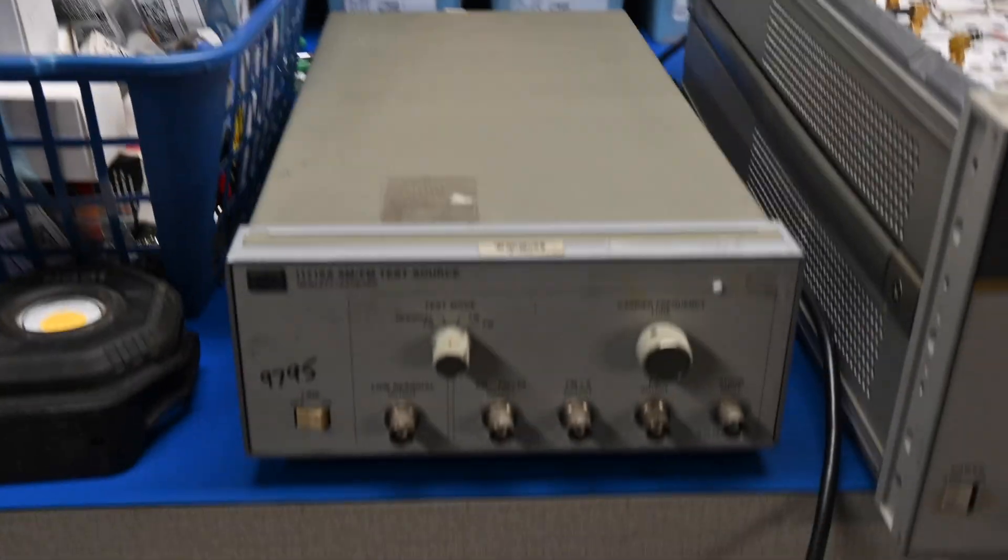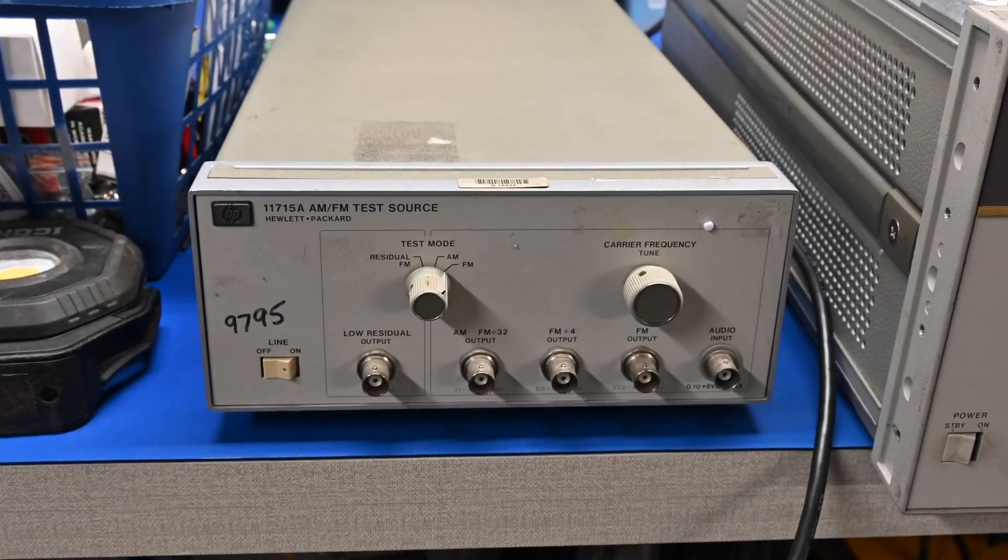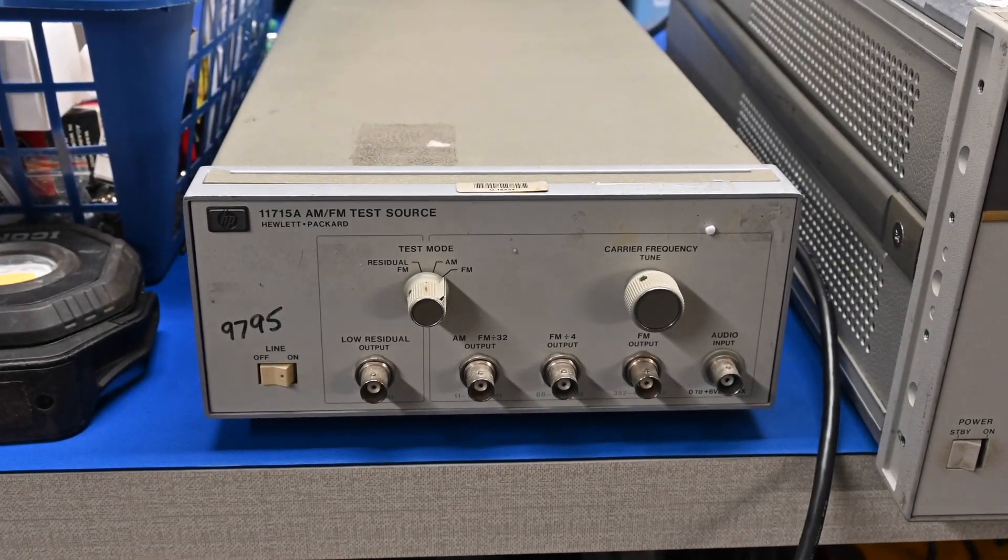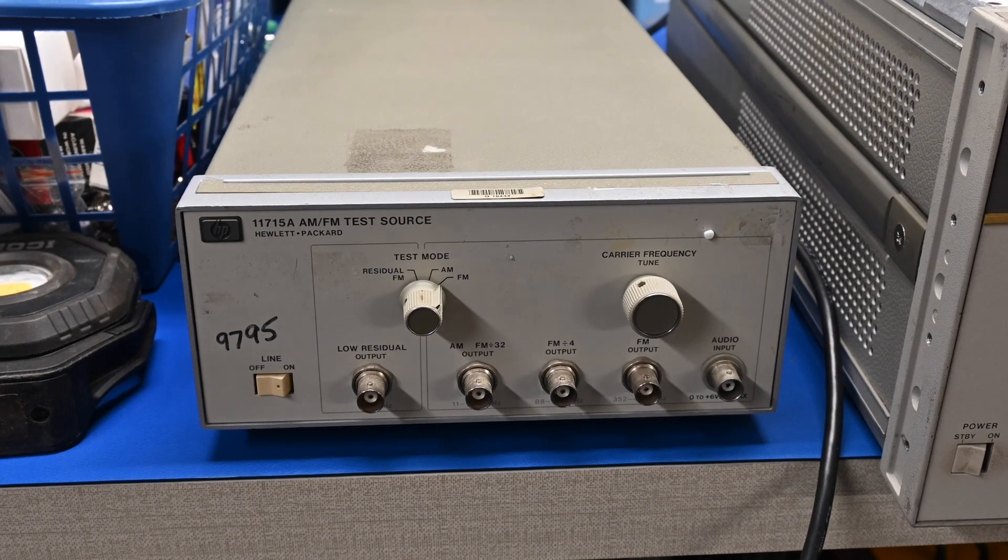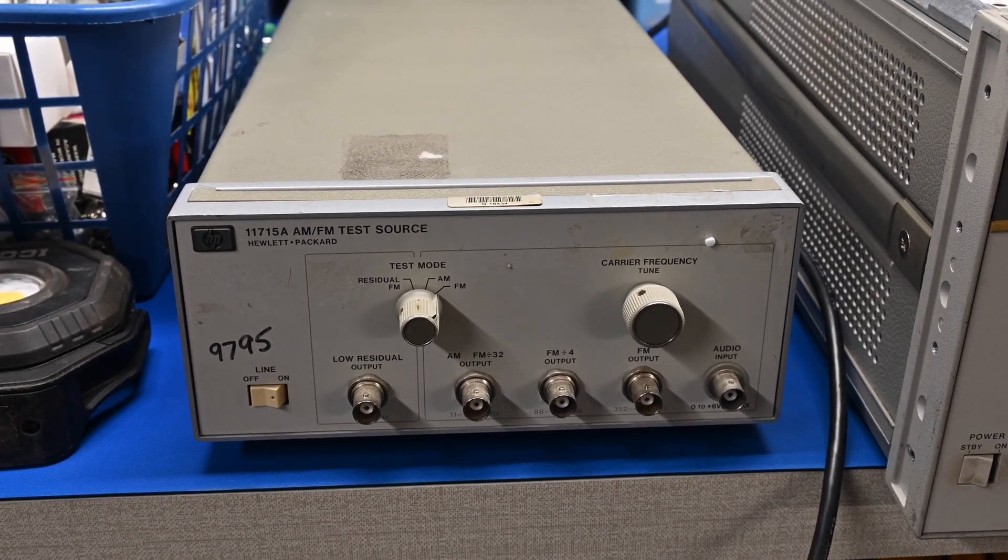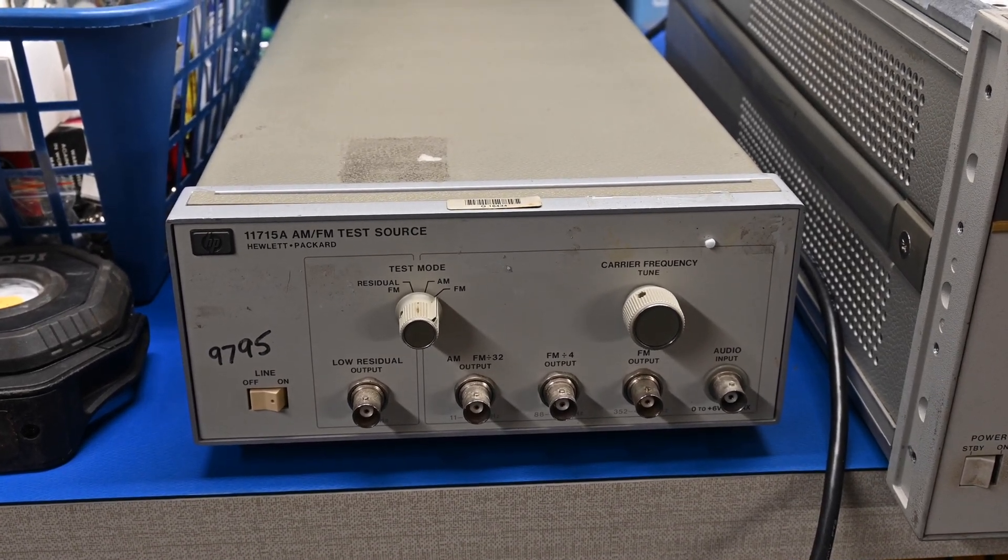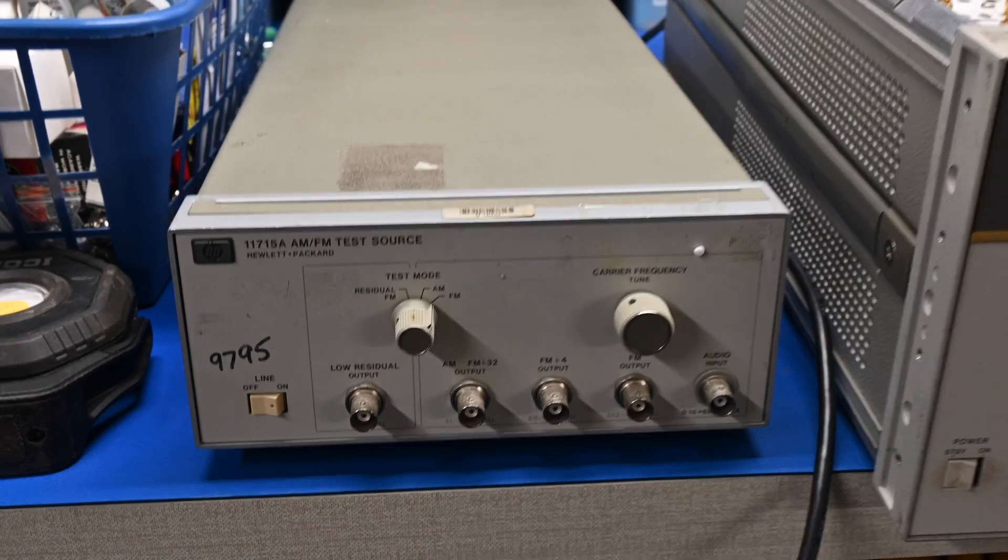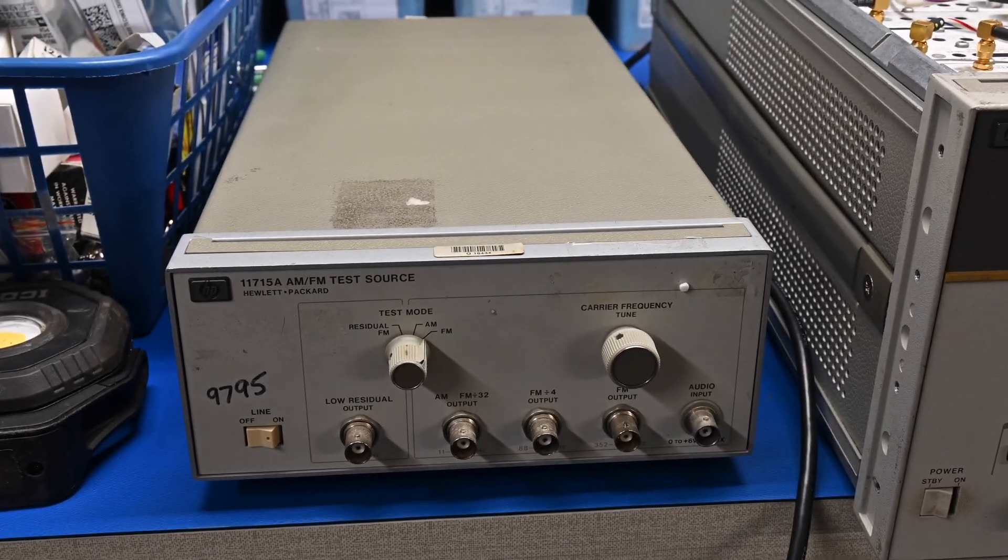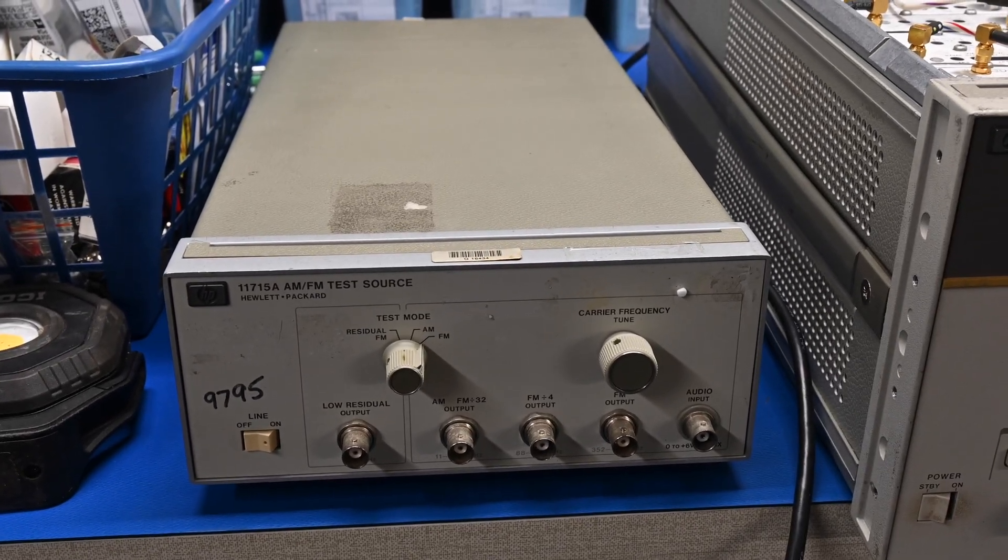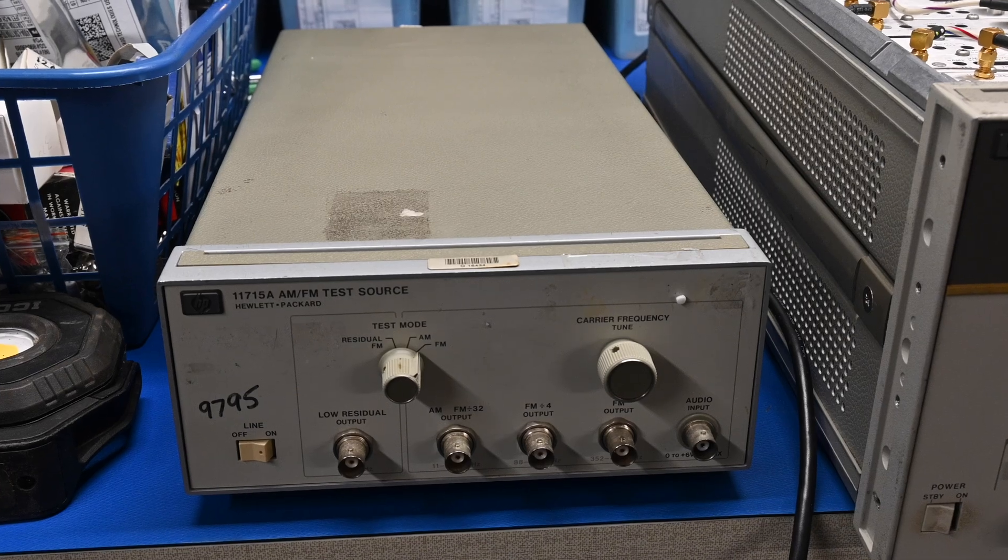And the 11715A is a very low distortion FM source. It's rated at below 0.025%, with a deviation of 100 kHz or below, I believe. So that on its own can be used as an FM source when you're working with really high-end tuners.